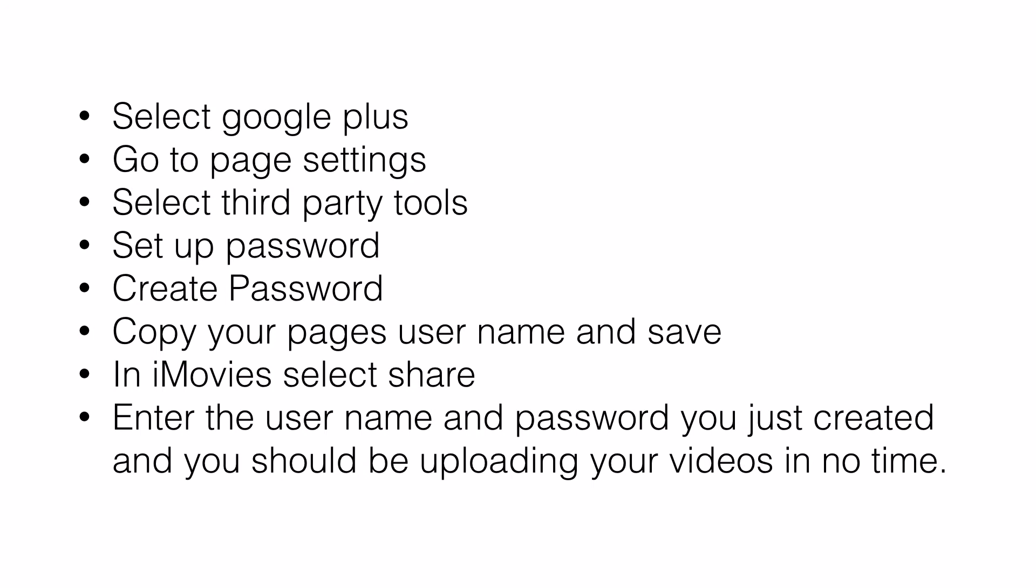Go to iMovies, select share, enter your new username and password you created. And you're good to go.